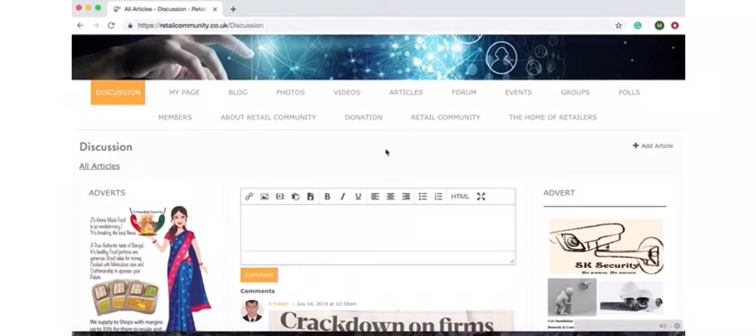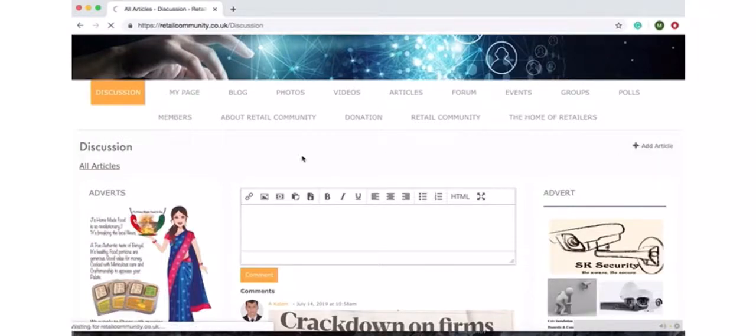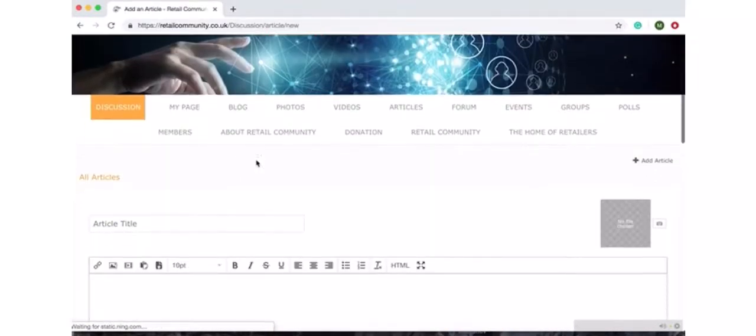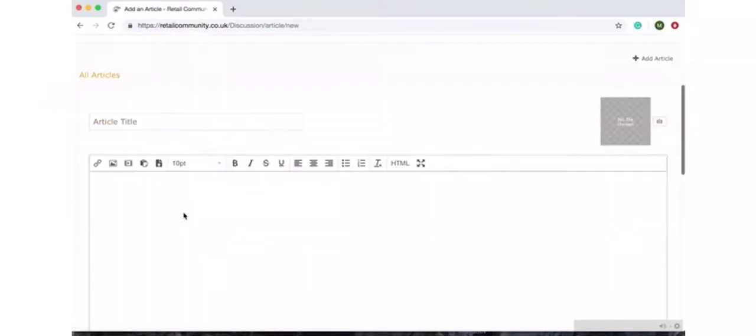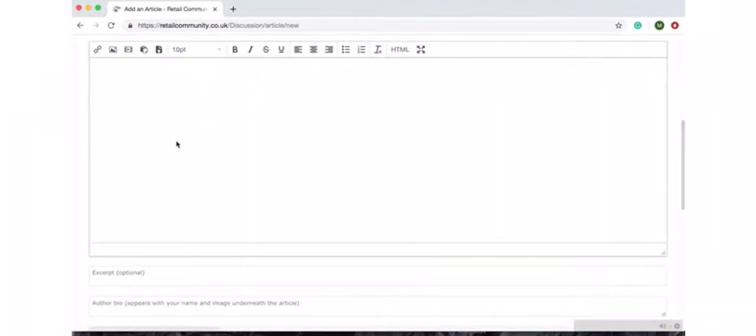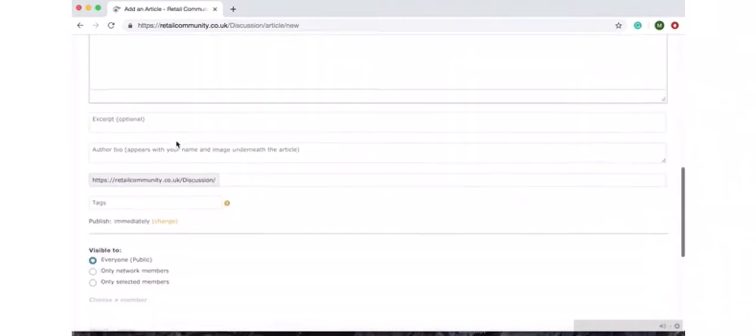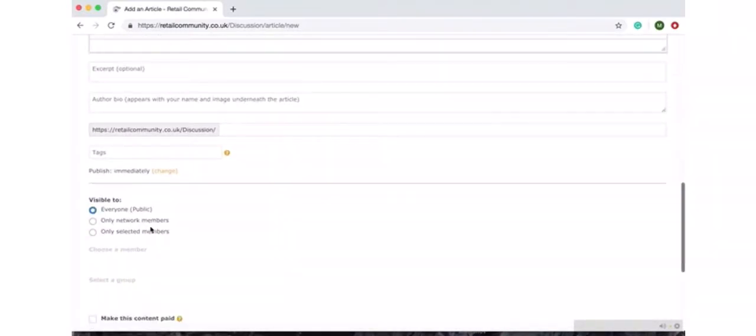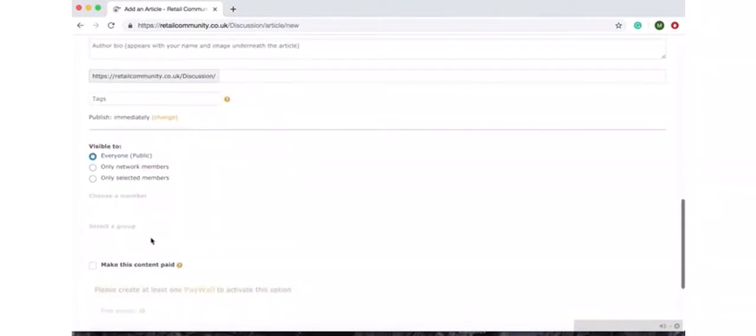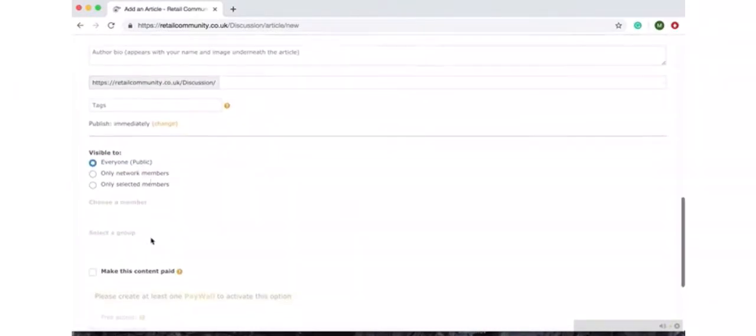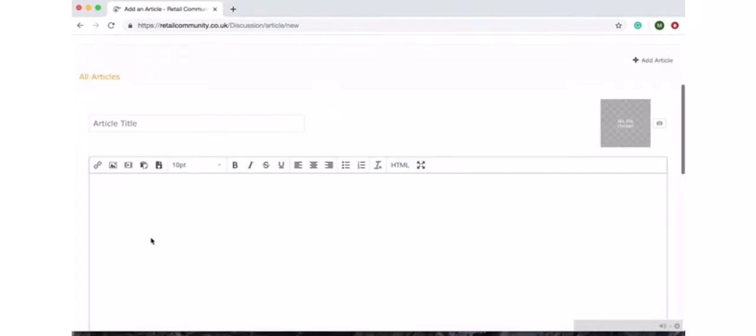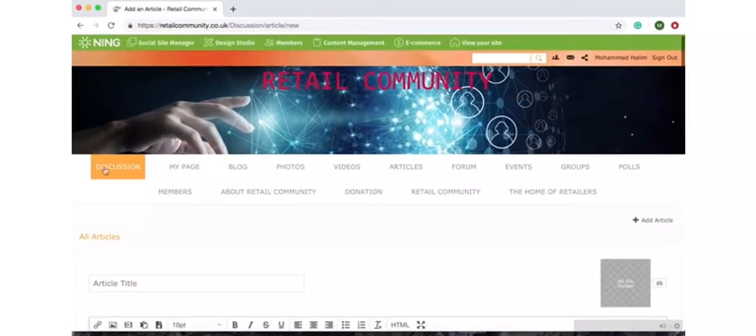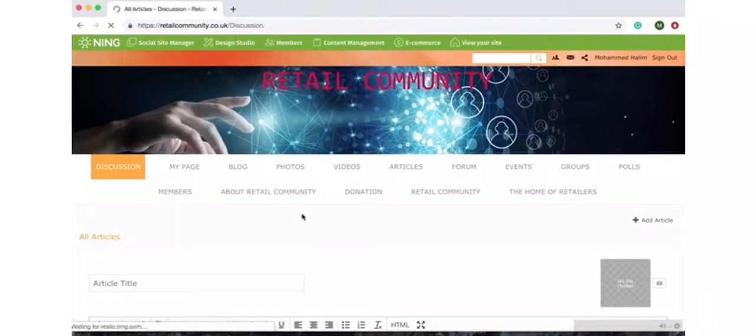If you want to publish articles you click here and it will take you to publishing articles. On articles it will give you option to put a title for your article, publish an article, and then it gives you options if you want it for the whole member or everyone to see or whoever you want to see. That's that.